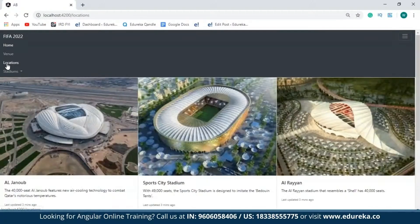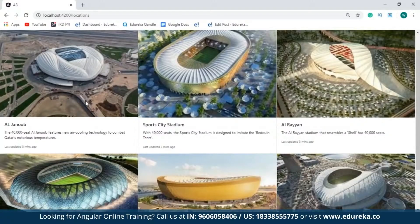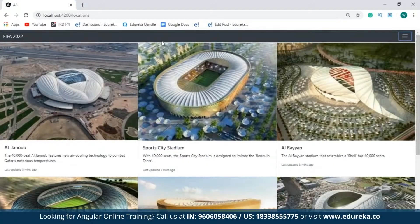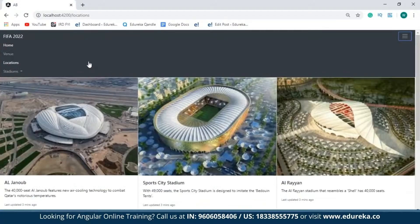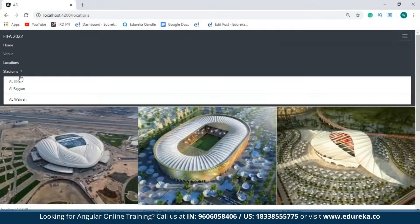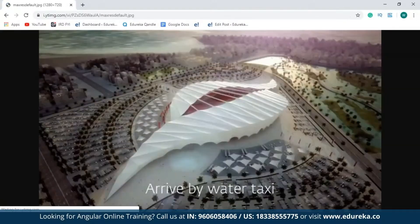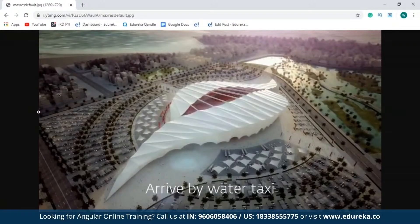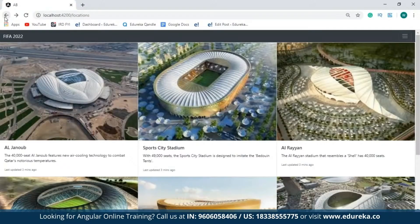Next up is the locations page. This page basically contains the images of all the stadiums and a small description about each of them. Not just that, I've also created a drop-down list. When I click on any of the stadium names, that particular stadium's image will appear. This is the website I've created without manually having to write any HTML or CSS code — all I've done is made use of Bootstrap along with Angular.